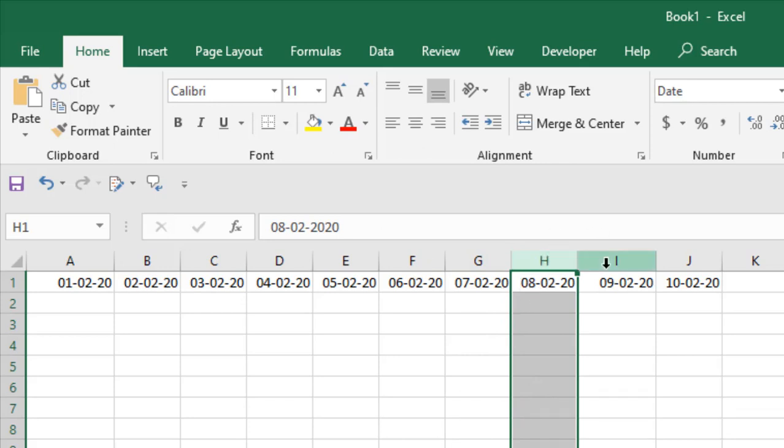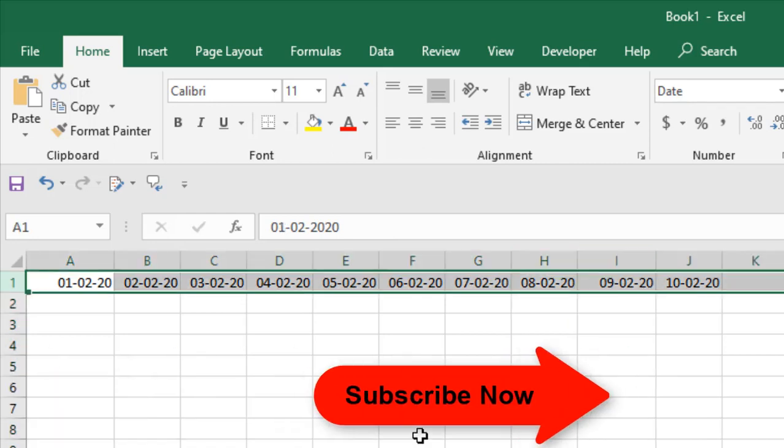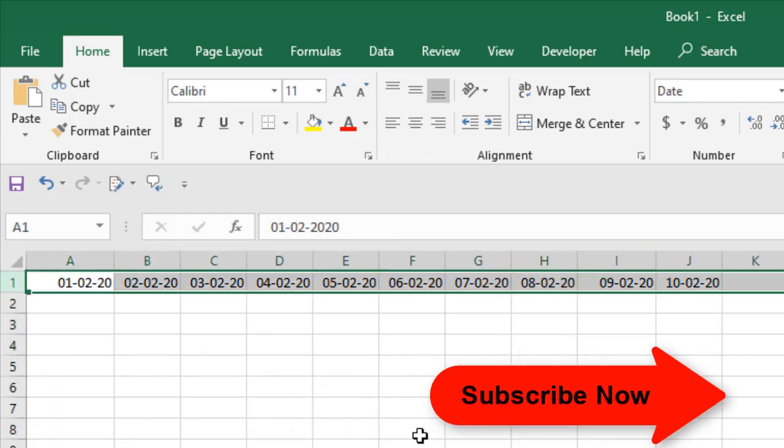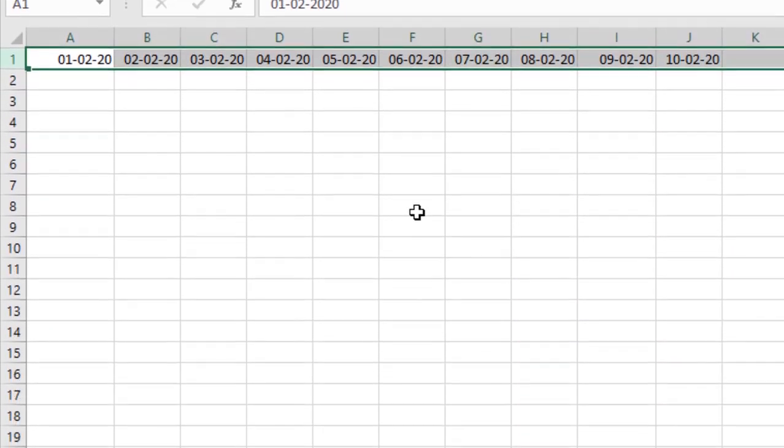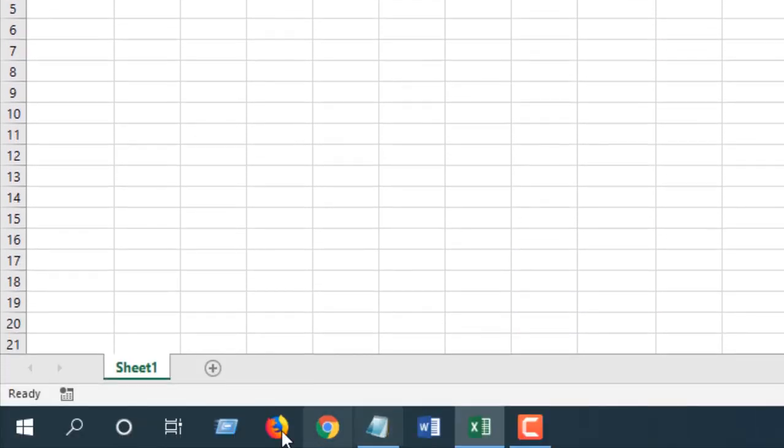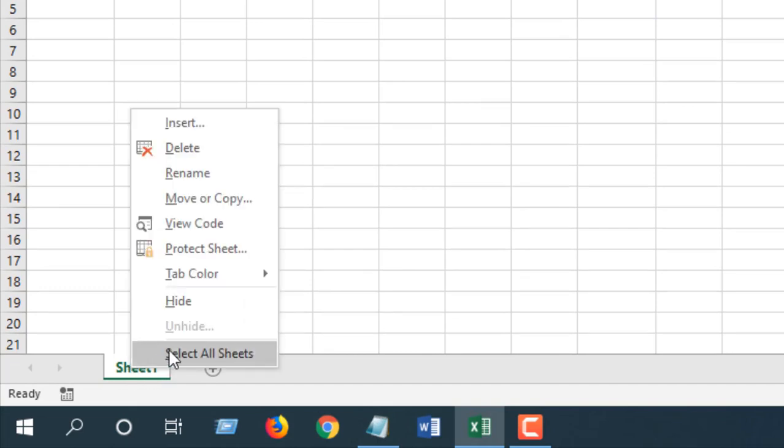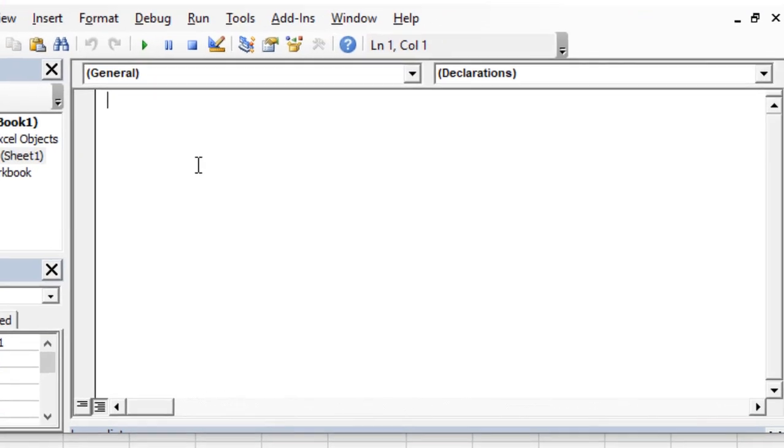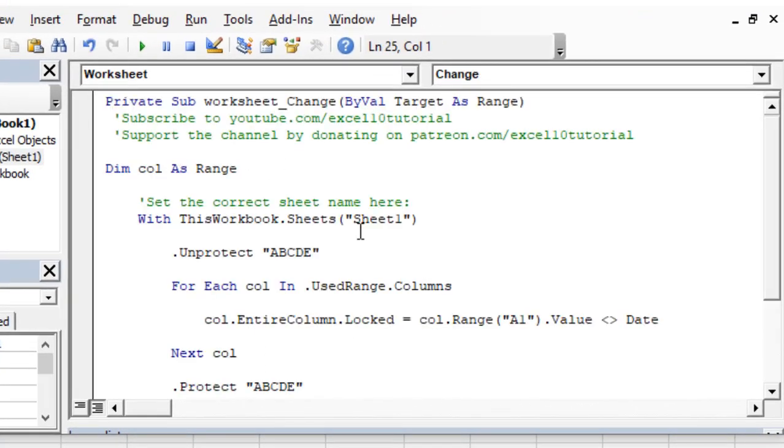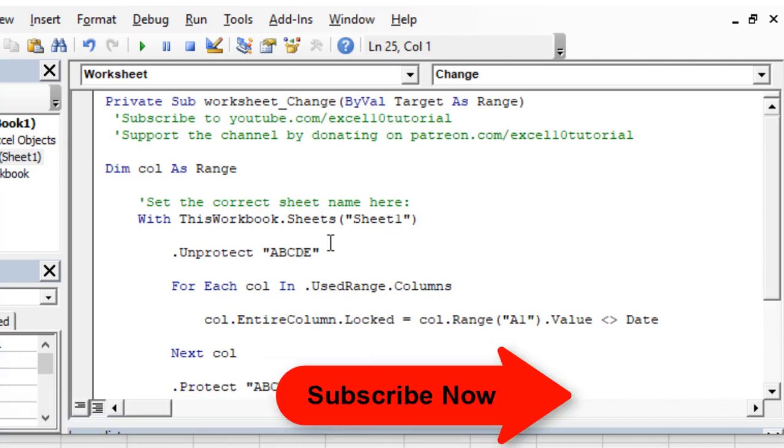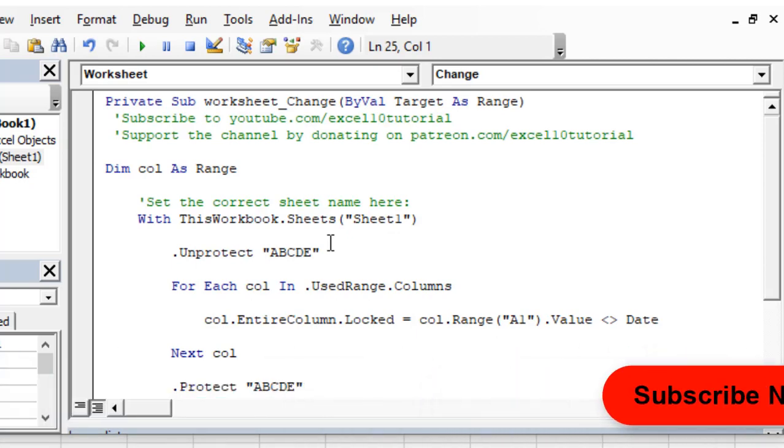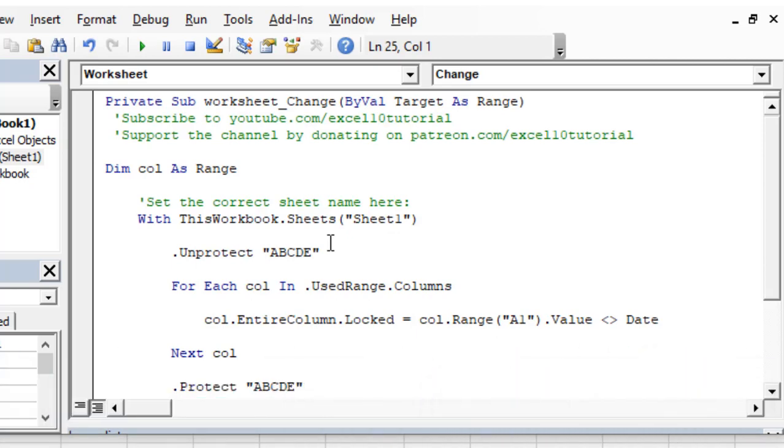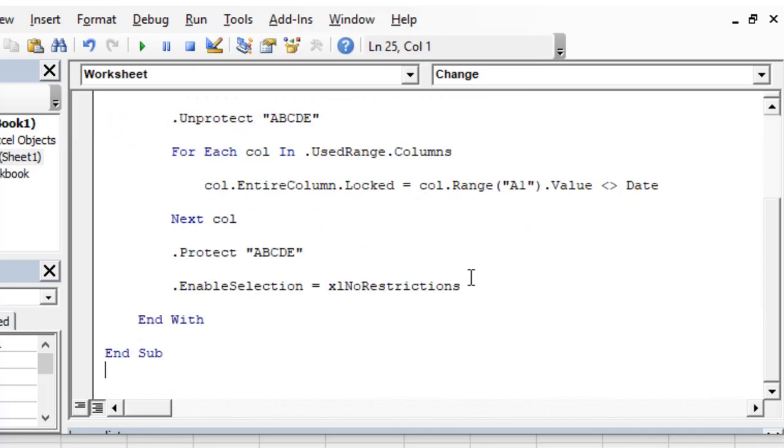To do this, we are going to use Visual Basic coding. Let's get started. First, click on the sheet tab, right-click here, and click on View Code. Now write the code—I have already written the code and you can find it in the description. Subscribe to the channel, sign up the form, and I will email you the code.